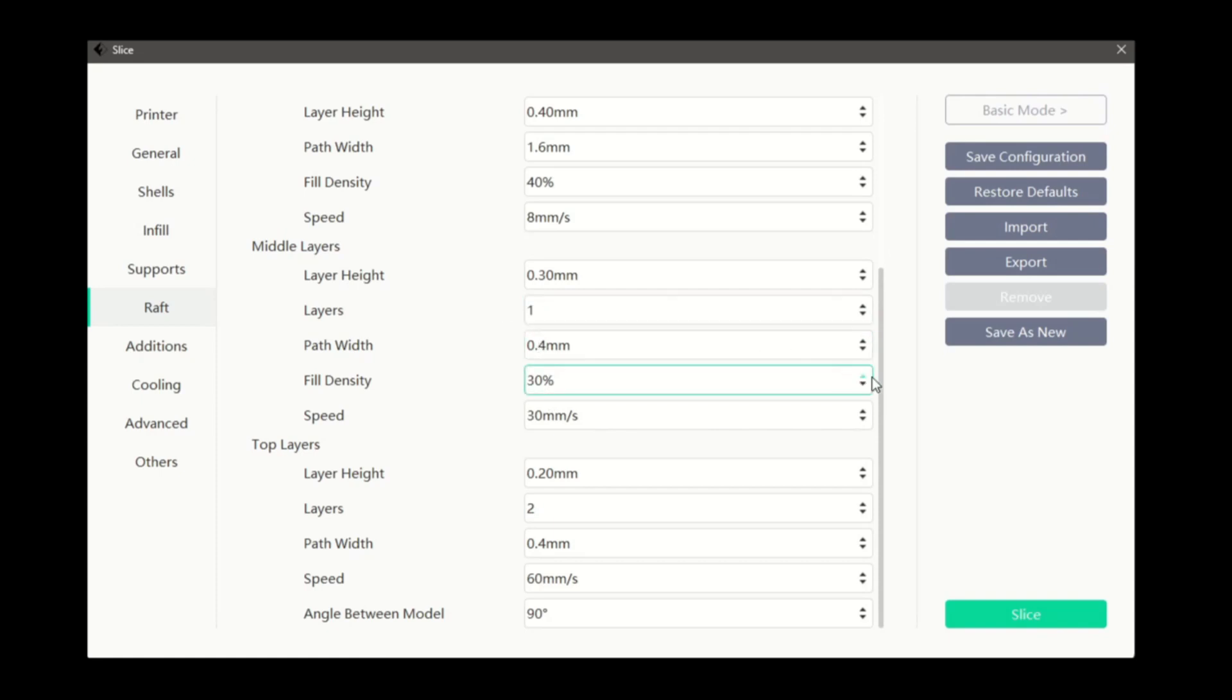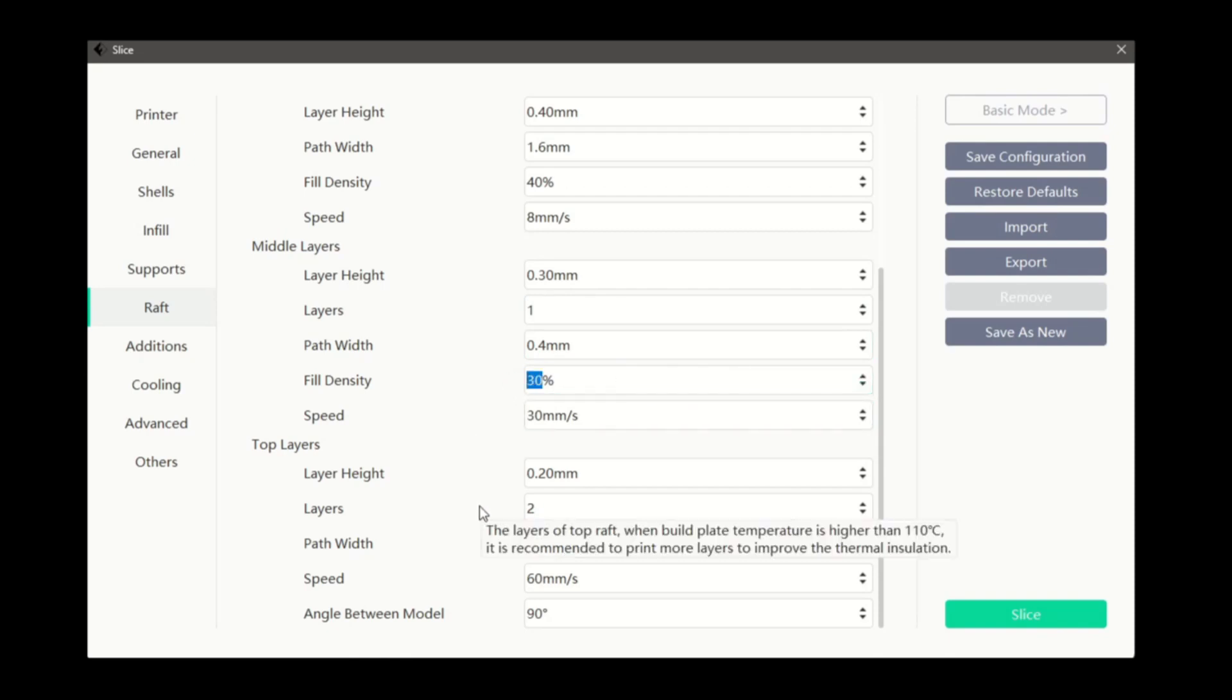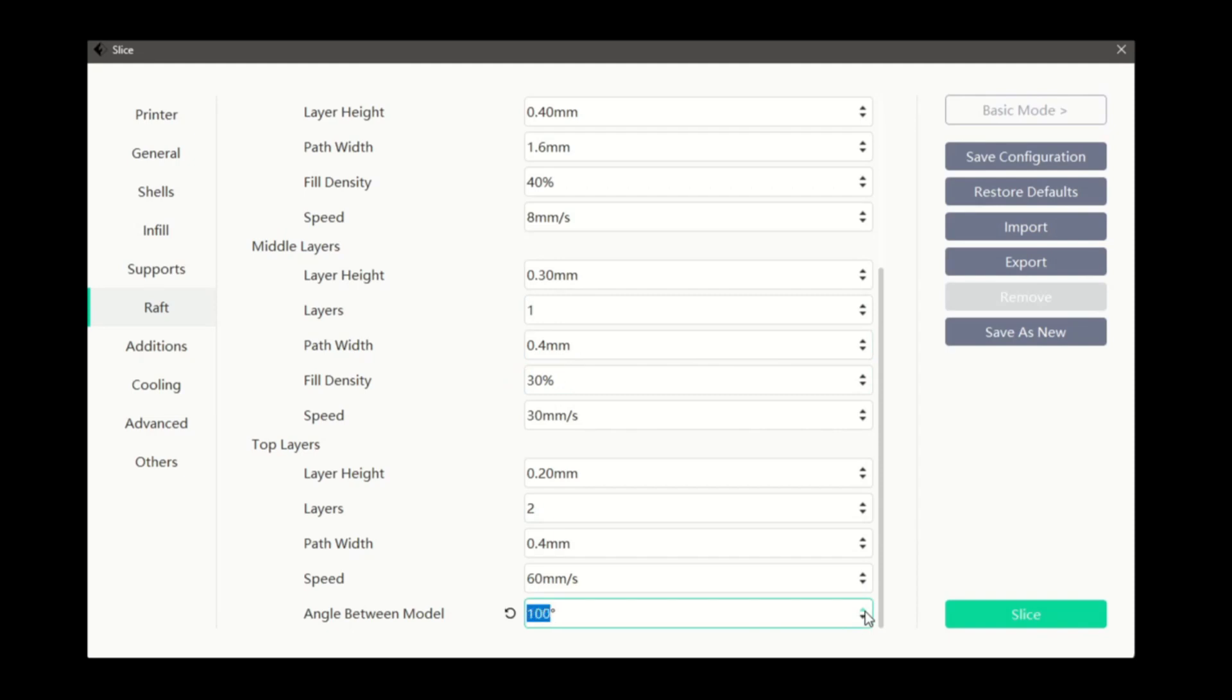The top layers gets the option to adjust the angle between model instead of fill density. This is the print direction of the top layer compared to the print direction of the base layer of the model. In its current setting, the top layer will be printed with a 90 degree difference.